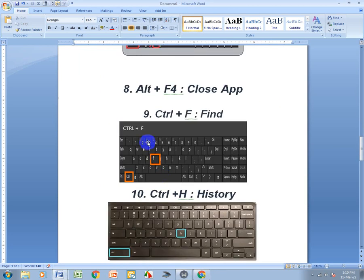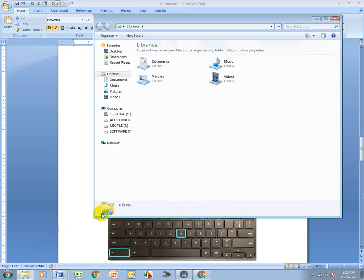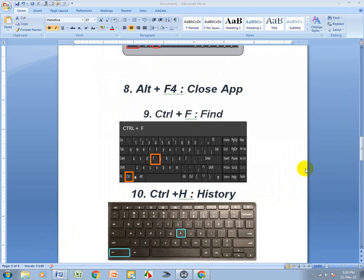Ctrl+F4 means Close. I open one of these windows and press Ctrl+F4 to close it. Also, Ctrl+F means Find.